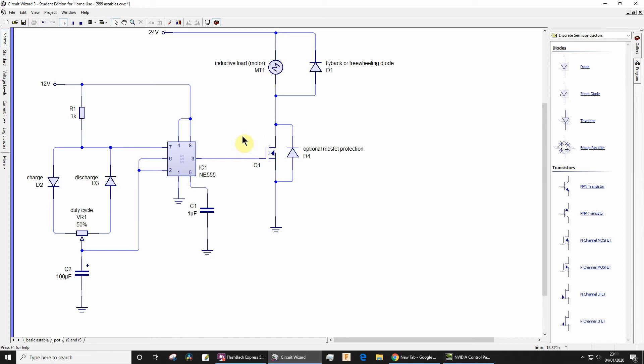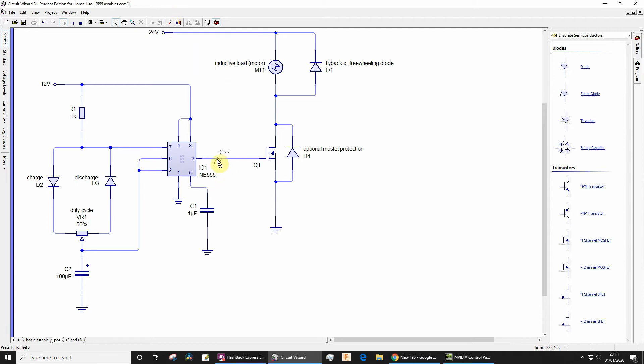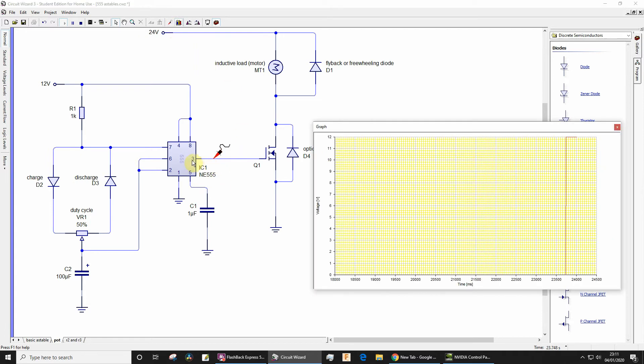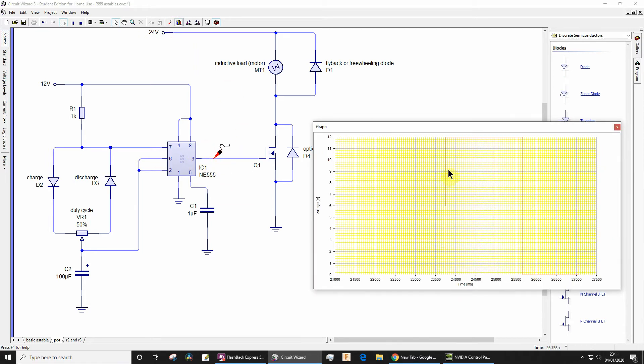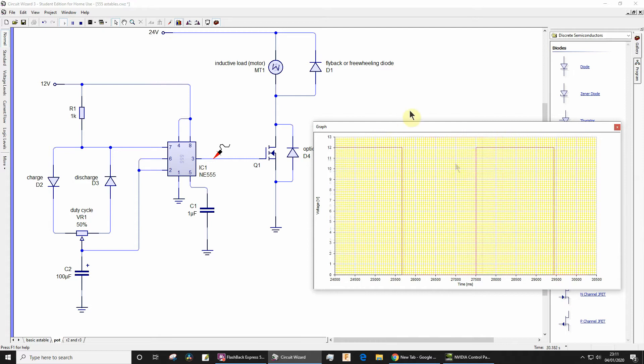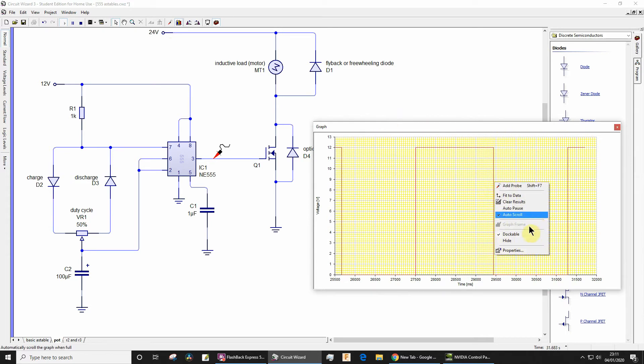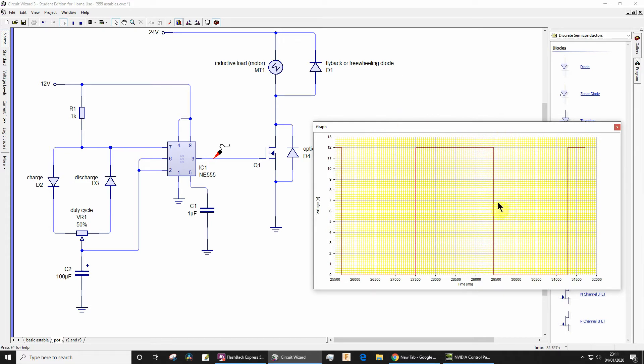Now as I say, in reality that motor would be spinning more or less at constant speed all the time because the pulse width modulated signal would be modulating so quickly. Let's just add a probe to the output pin 3, the output of the timer.